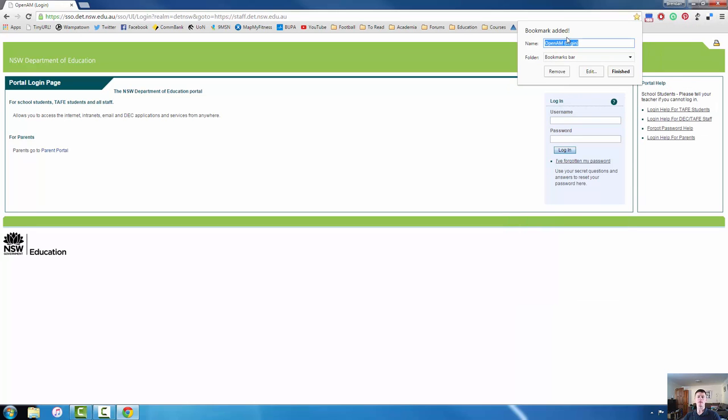Now it will come up with another dialog box and it will say bookmark added, but it will then give you an option to actually change the name. So if you have a website that has a very long name which some of them do, you can condense that down to something that you will be able to recognize and know what that website is.